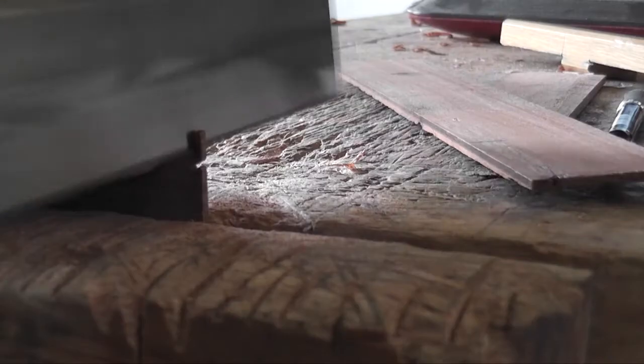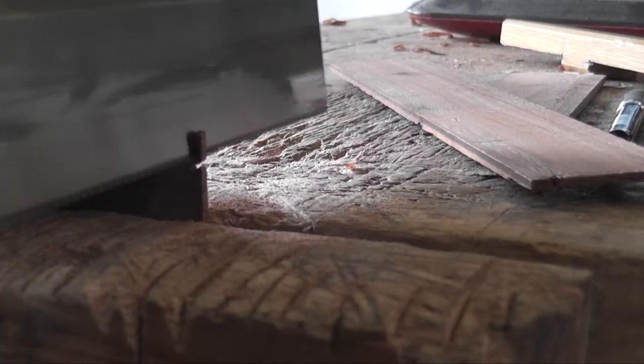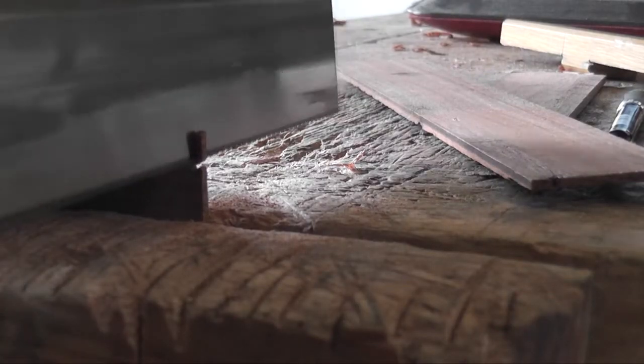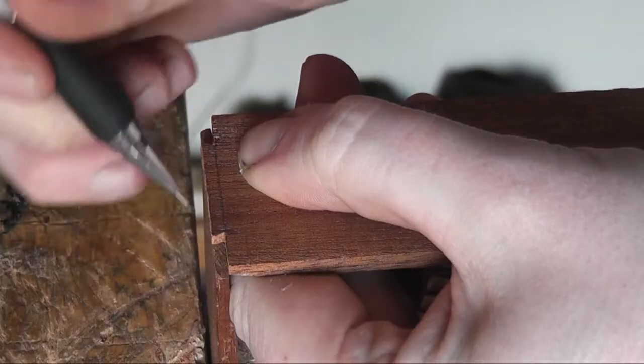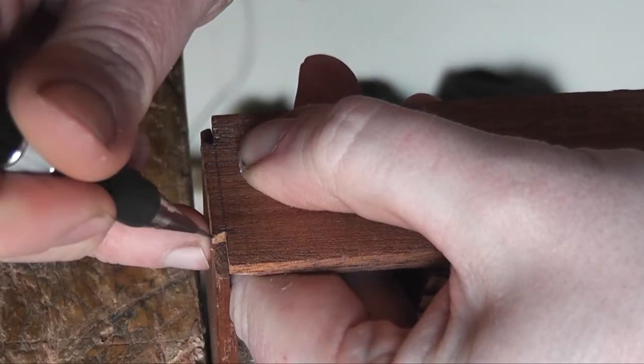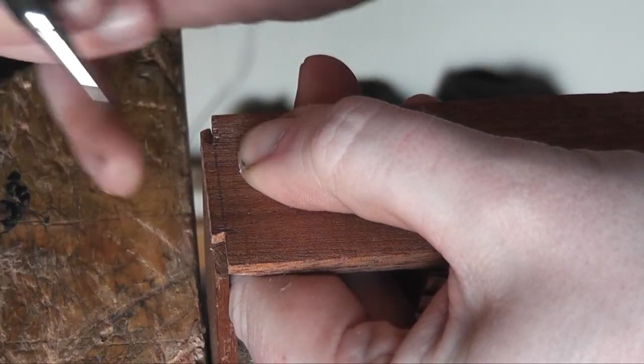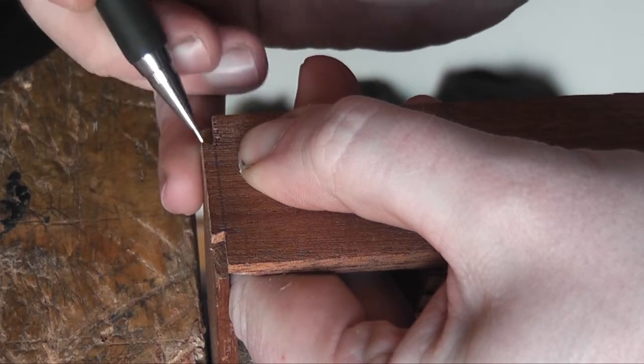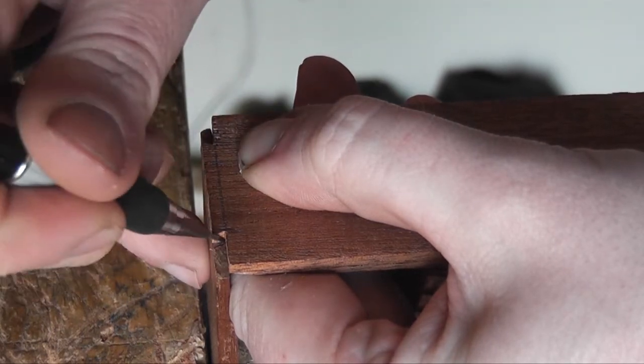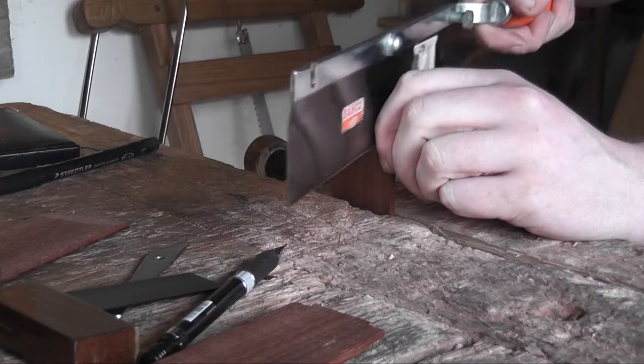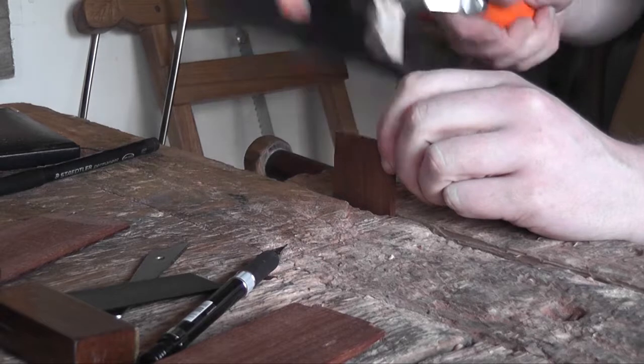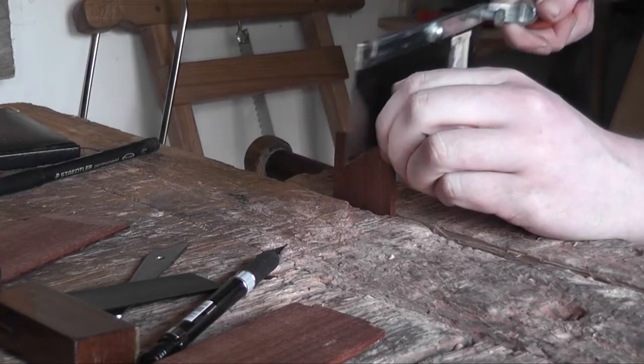And now I'm attempting to make dovetails in the ends of these really thin pieces. I thought I'd just do big dovetails because I was worried about breaking the wood. If I went for really small intricate ones or more than one dovetail, I was really worried about breaking the wood. So I just went for one big one.